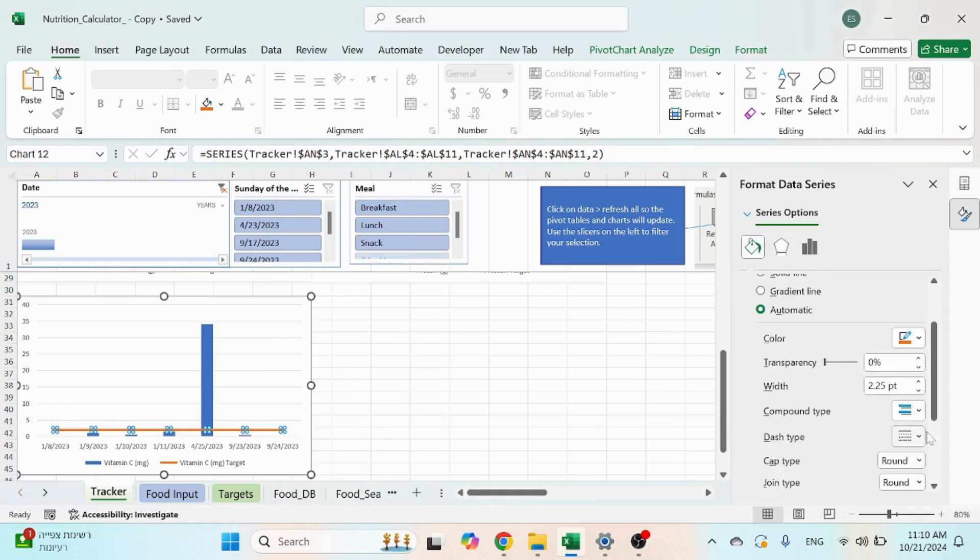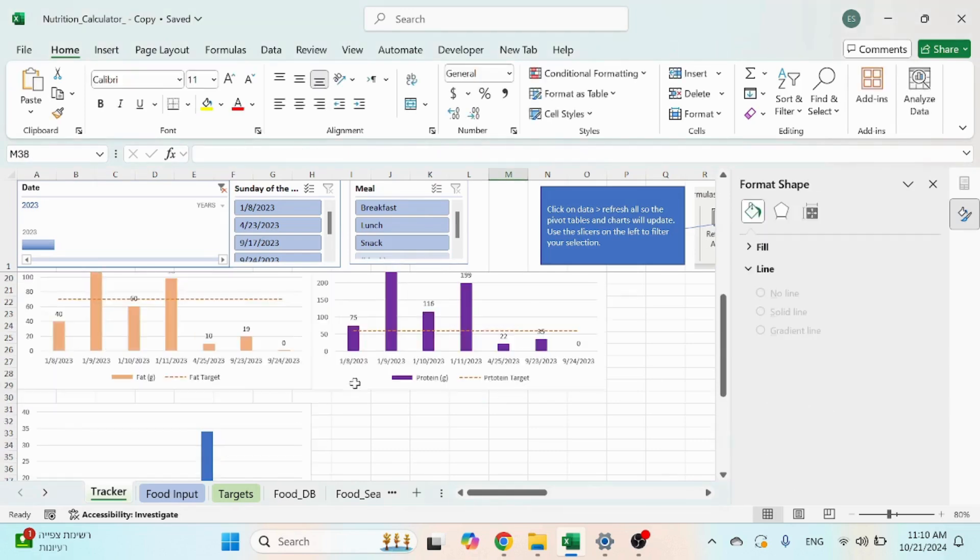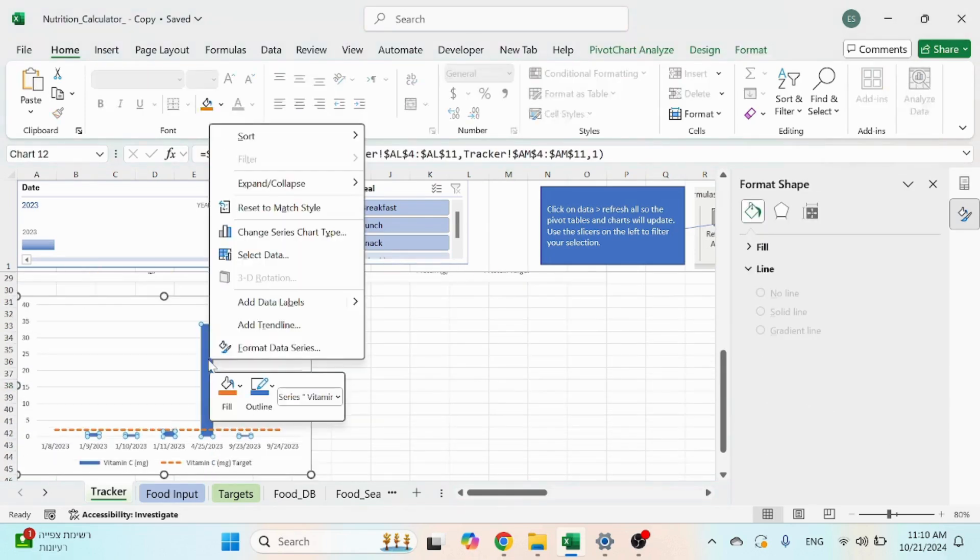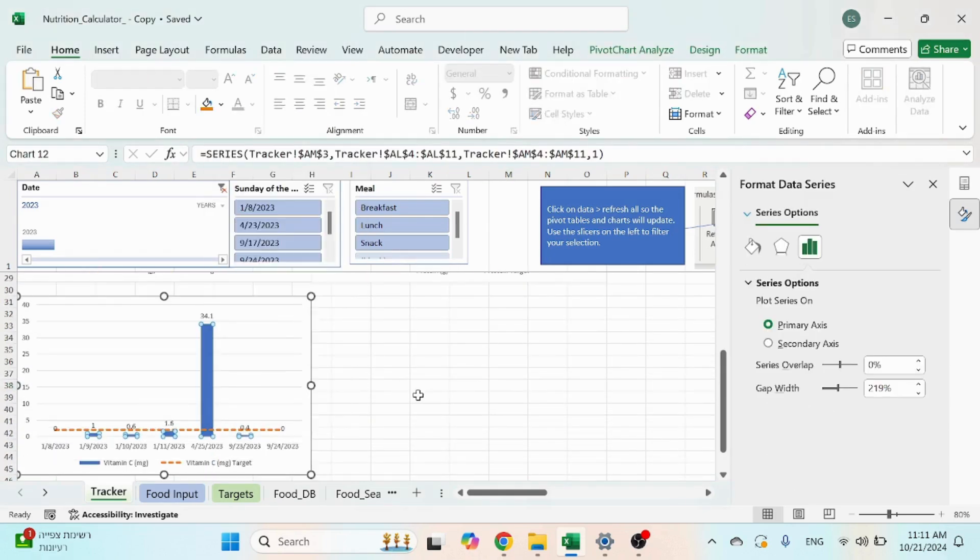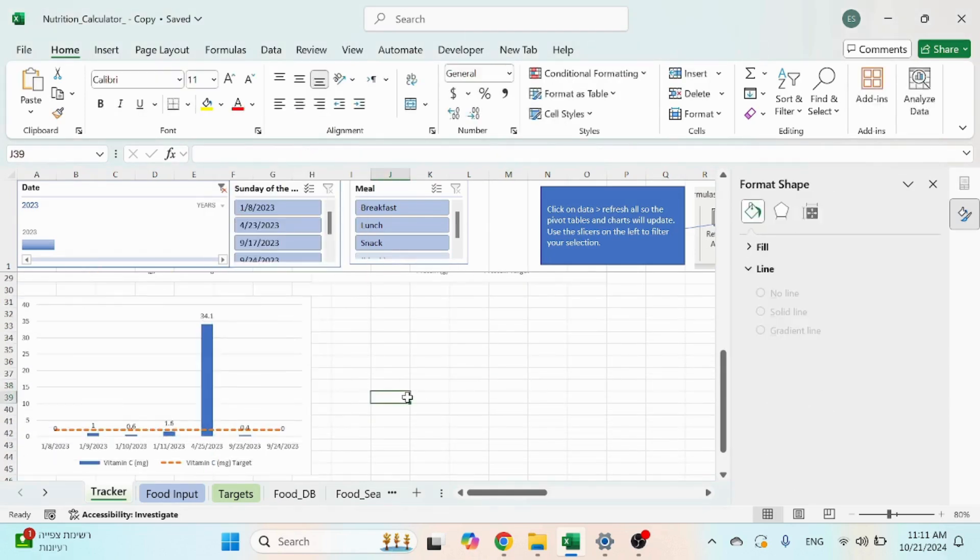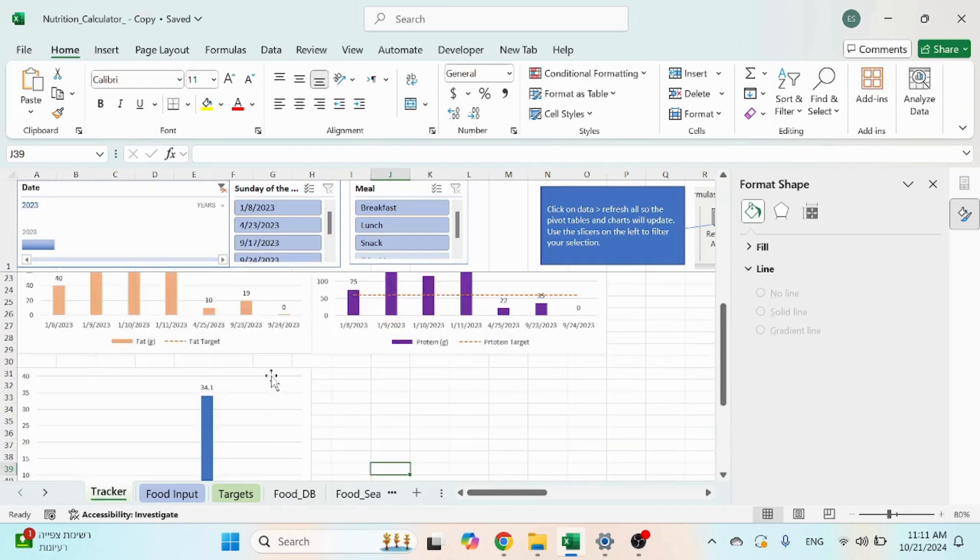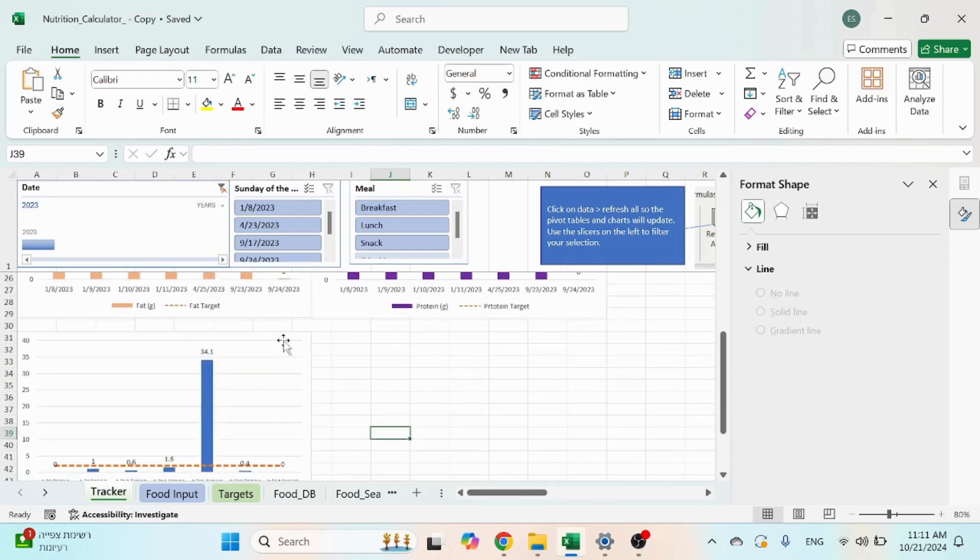And just format the line itself to one of these. Okay, and that'll look the same. And of course you can add data labels if you want. And for the header, click it again, design.